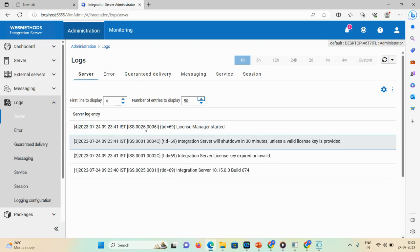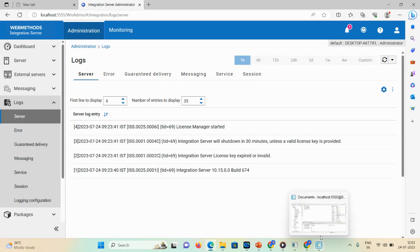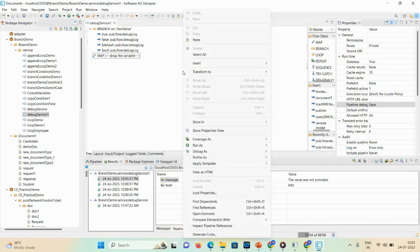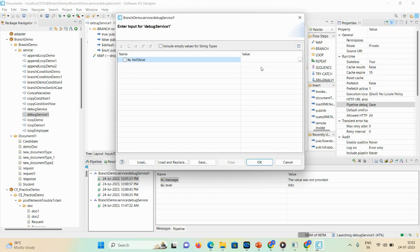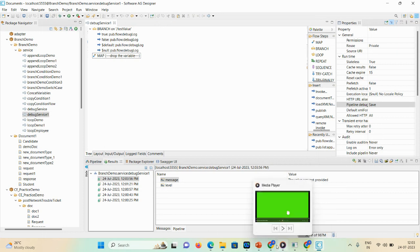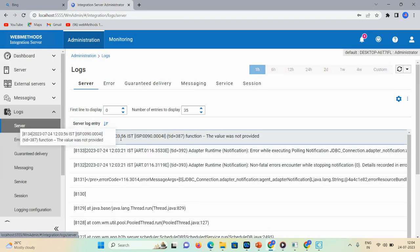Please wait while I check what went wrong. I saved the property as pipeline debug save, so now I need to run the service again to see the messages on the server. The output 'the value was not provided' confirms it worked. After logging into the integration server and refreshing, you can see the timestamp, function name, and value in the server log.